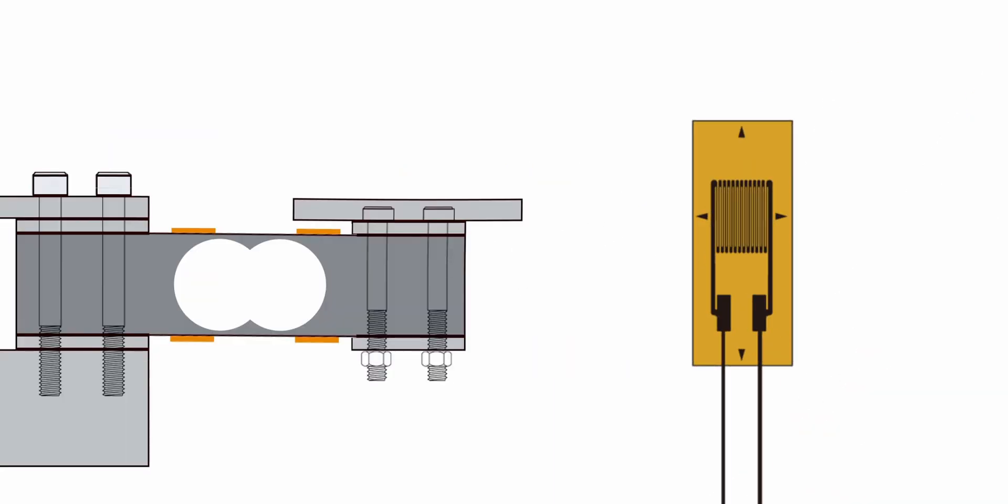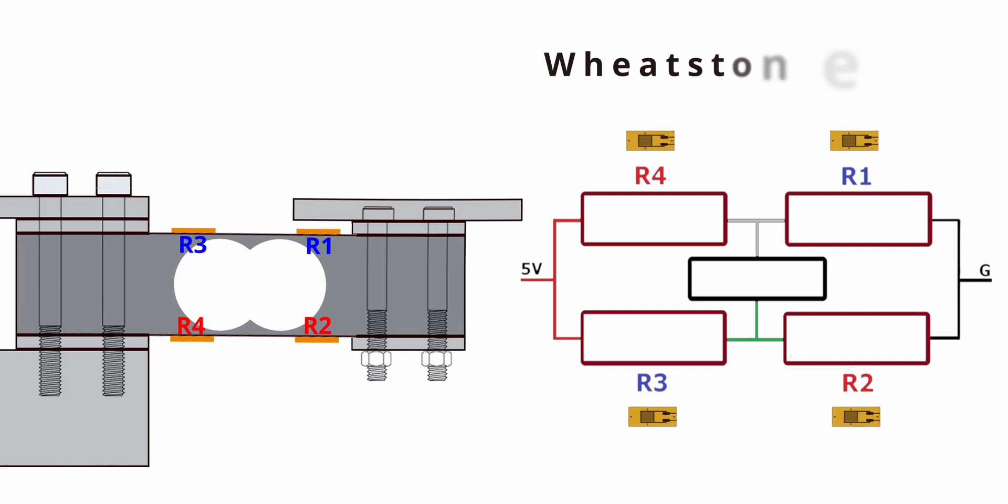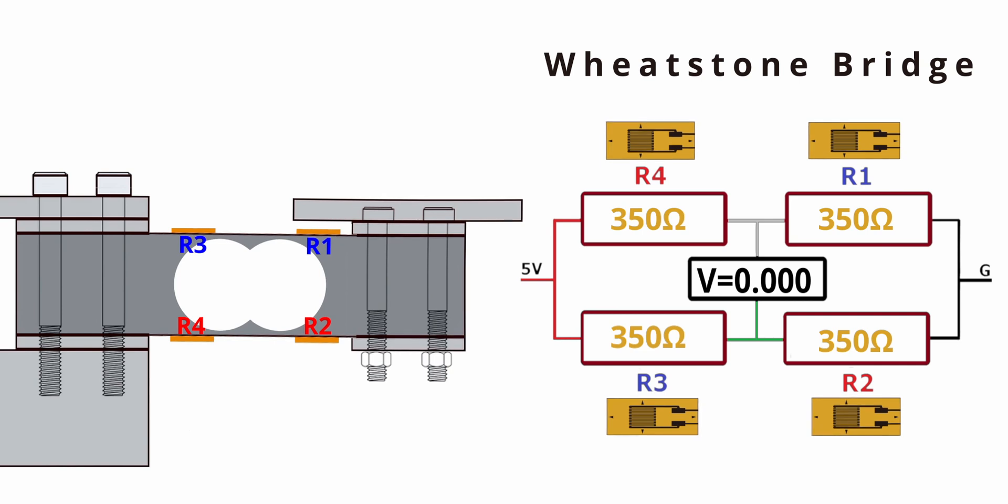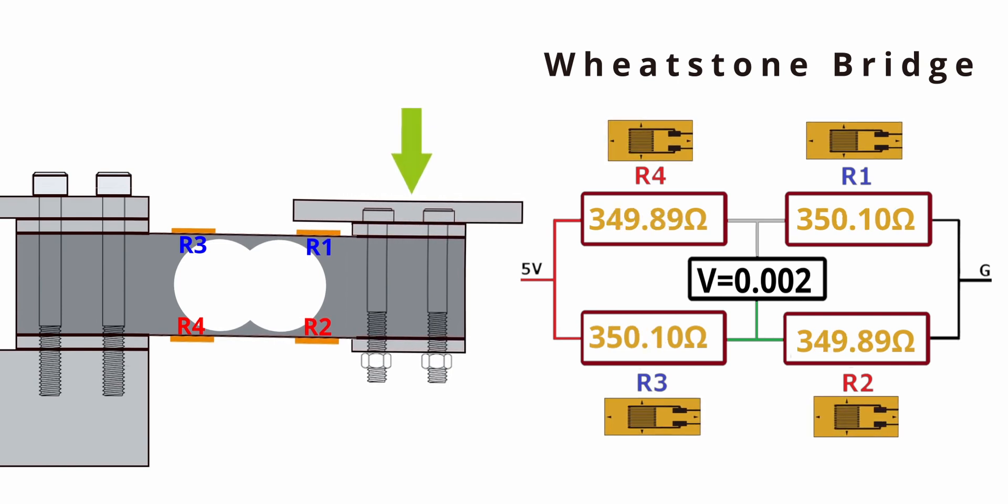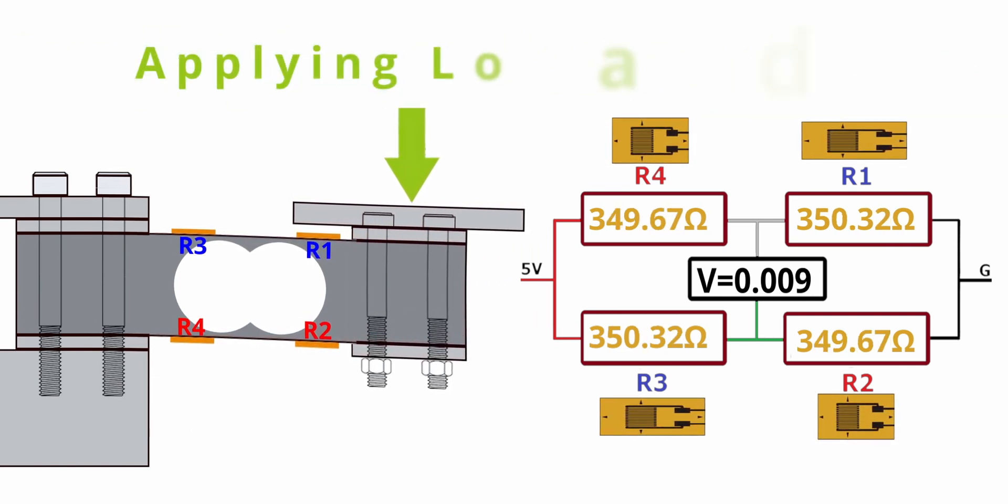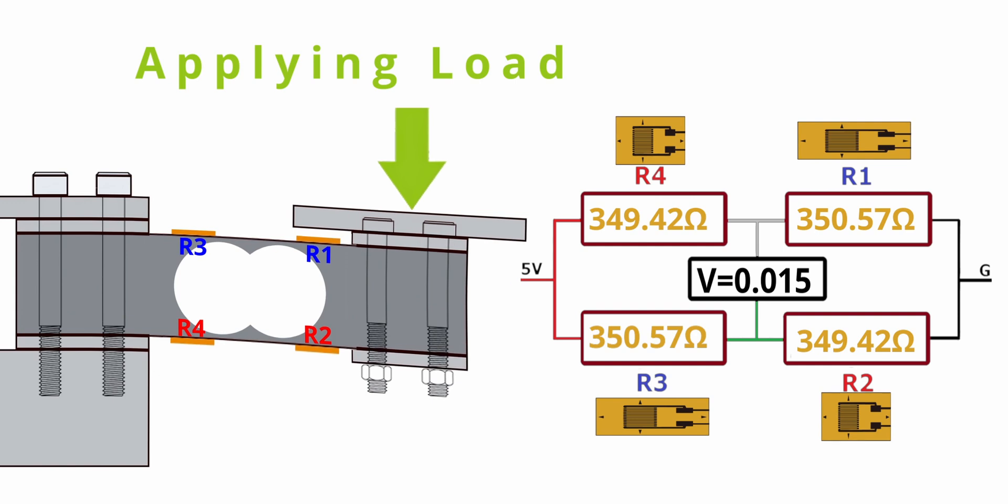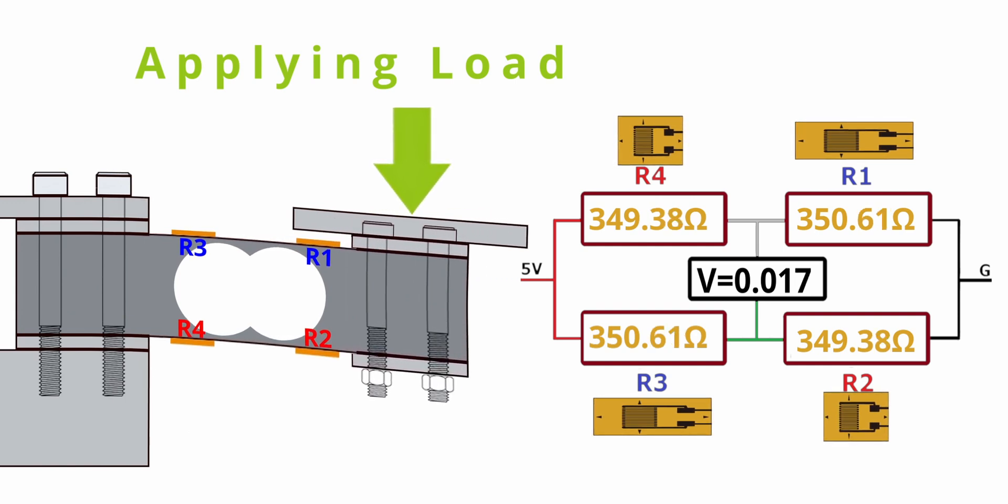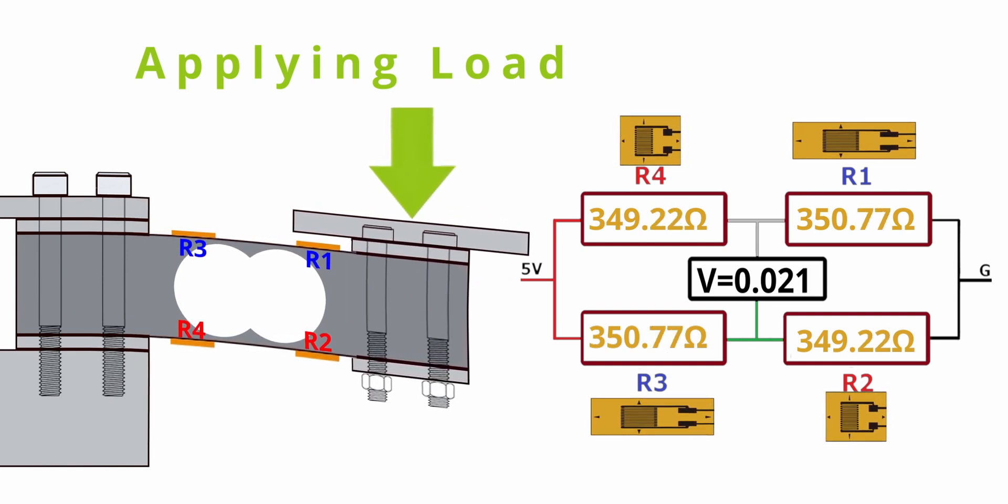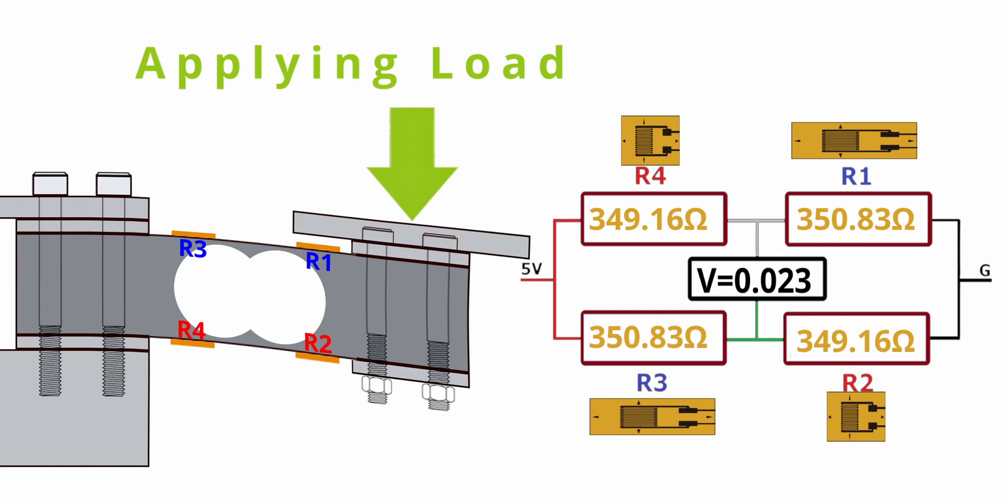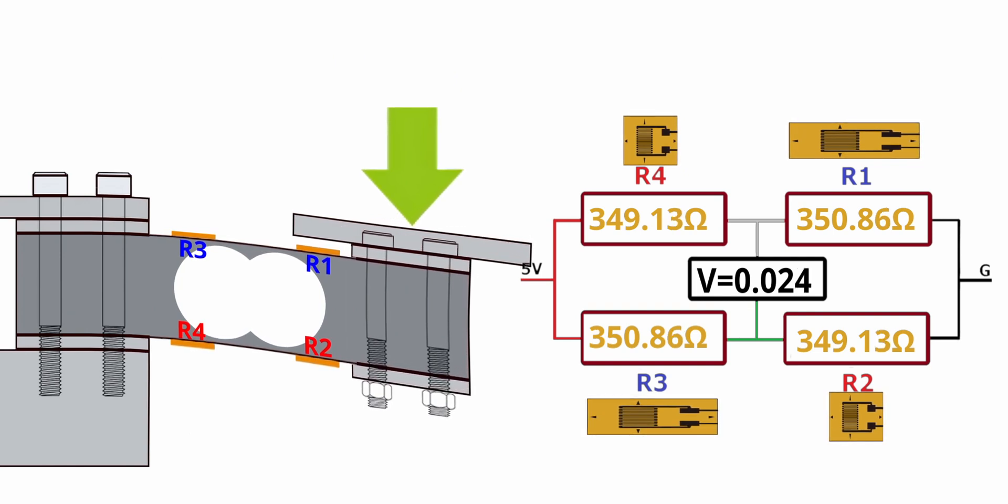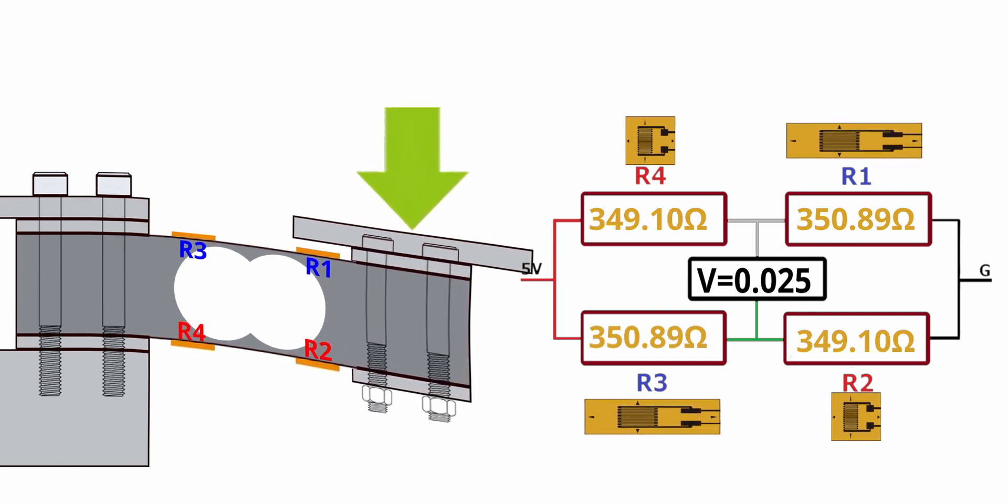On a load cell, the strain gauges are arranged like this in a Wheatstone bridge. Ideally, the four strain gauge resistances are equal, so the bridge is in balance. As a result, the output voltage is zero. But when we apply a load on it, the strain gauges R1, R3 go under tension, R4, R2 go under compression, which will make the bridge out of balance that will make a voltage deflection at the output. And this output voltage is directly proportional to the load that we apply to it.